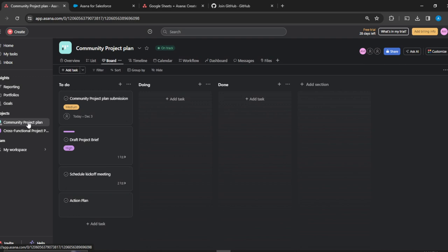Here I have Community Project Plan. I would like to add a guest to this project so that the guest can be part of my team and work as part of my team.